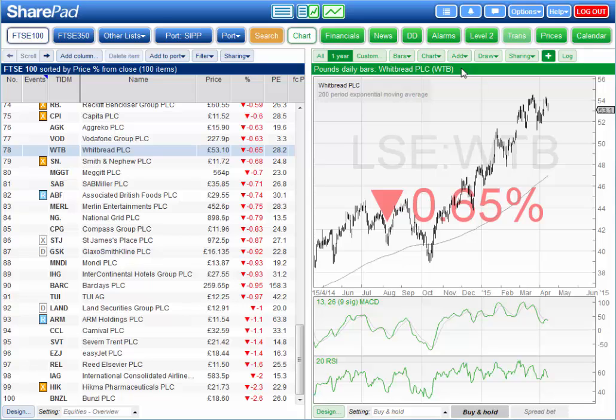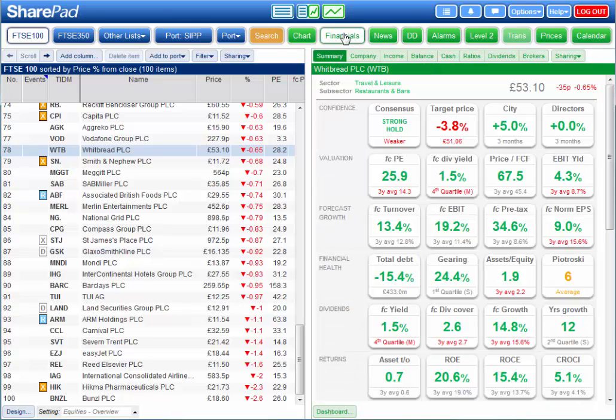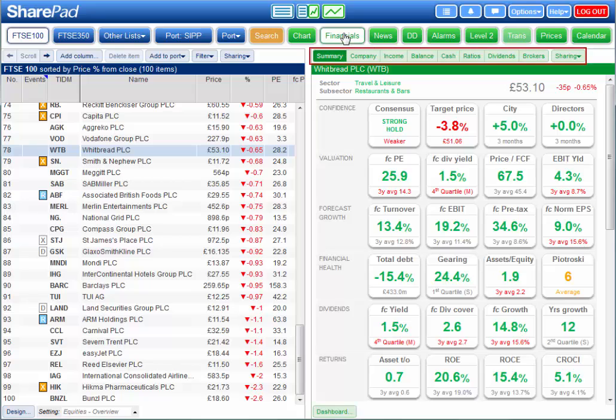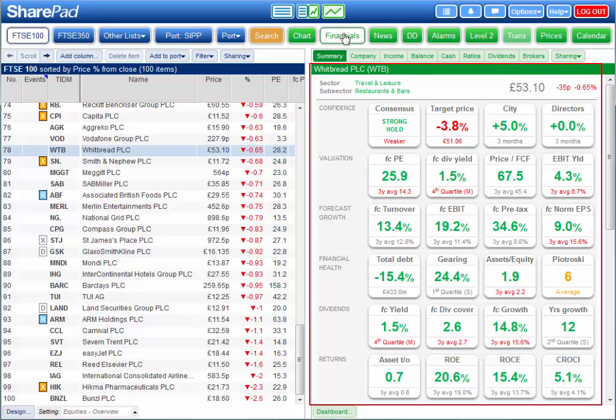You'll find the majority of financial data for each company in the Financials view. In this view there are a number of tabs displayed along the top. On the Summary tab you'll find the Dashboard, which highlights the strengths and weaknesses of each share at a glance.